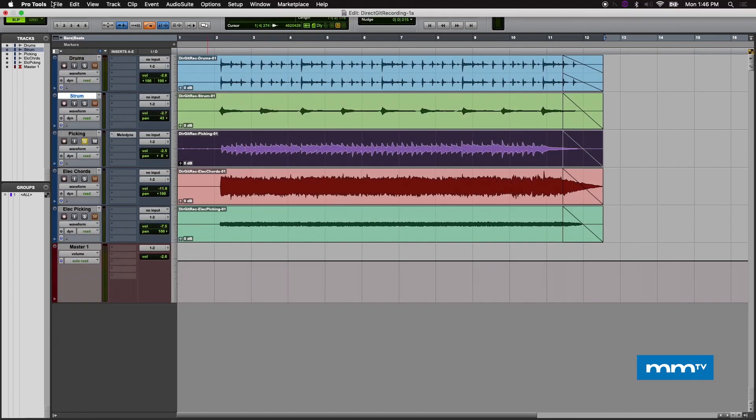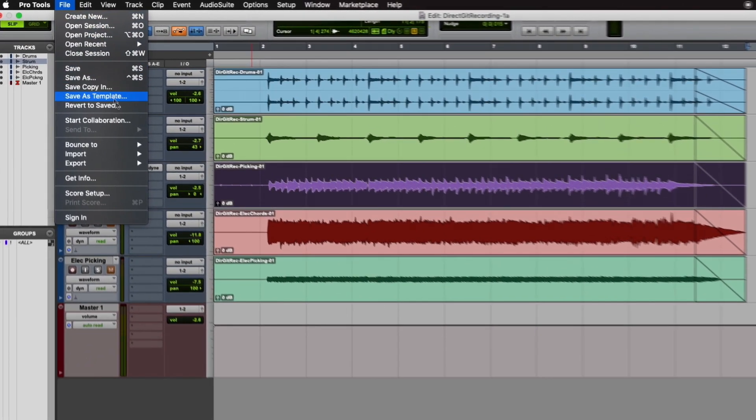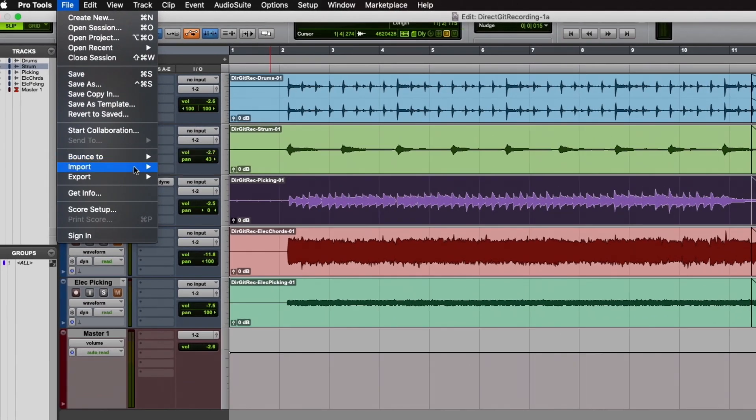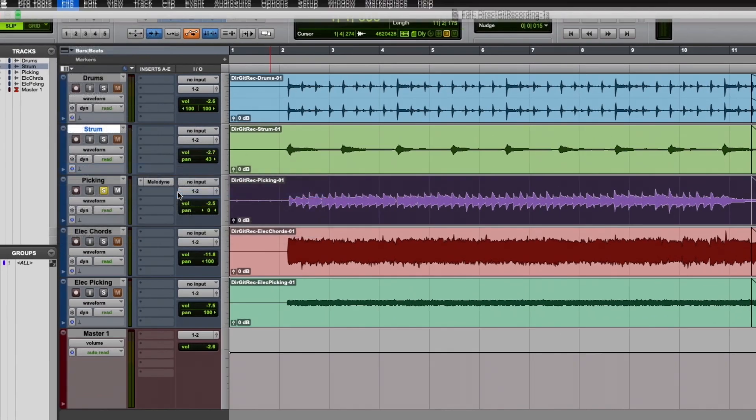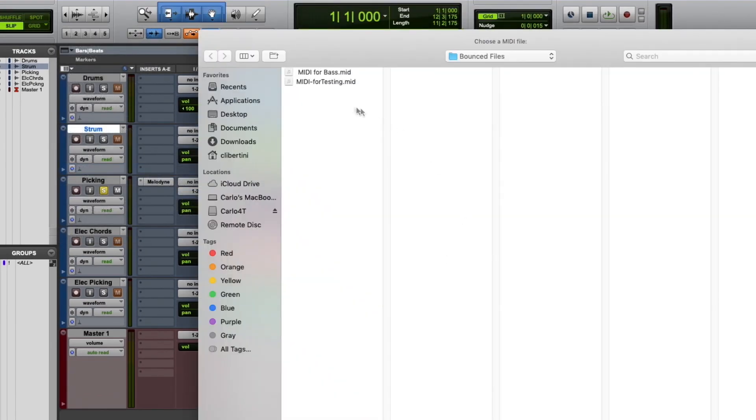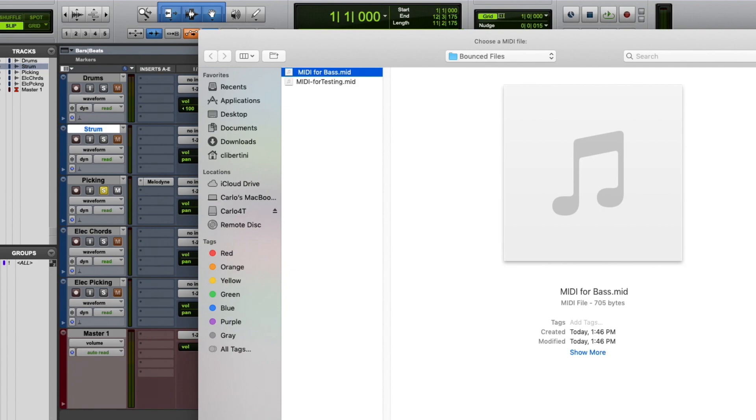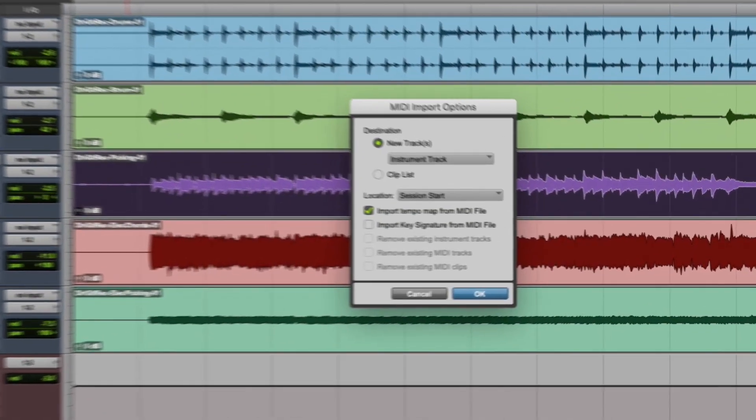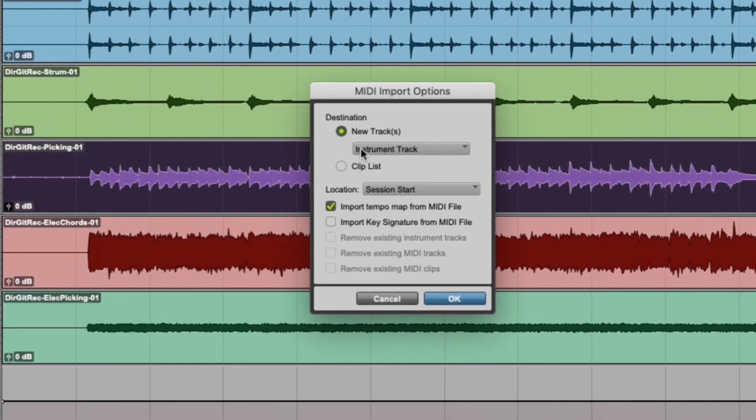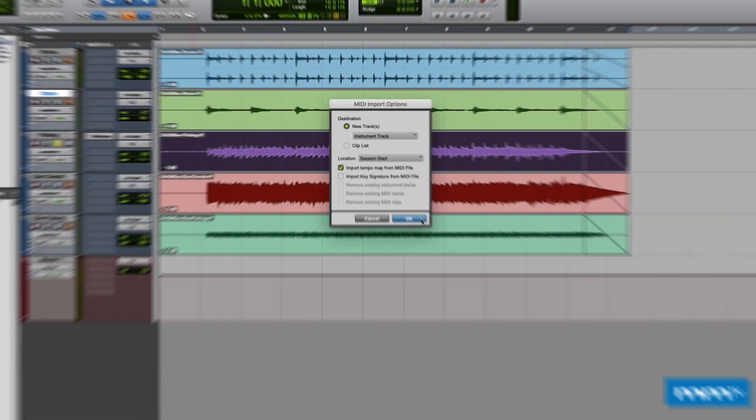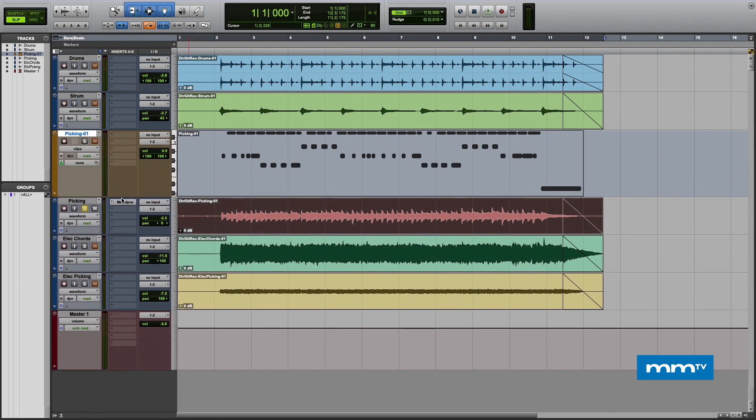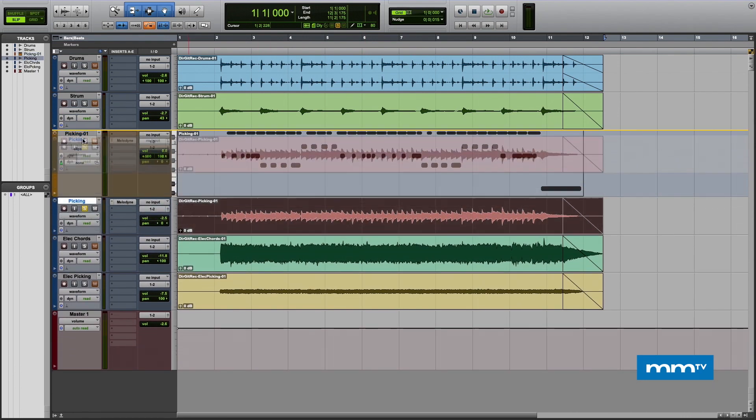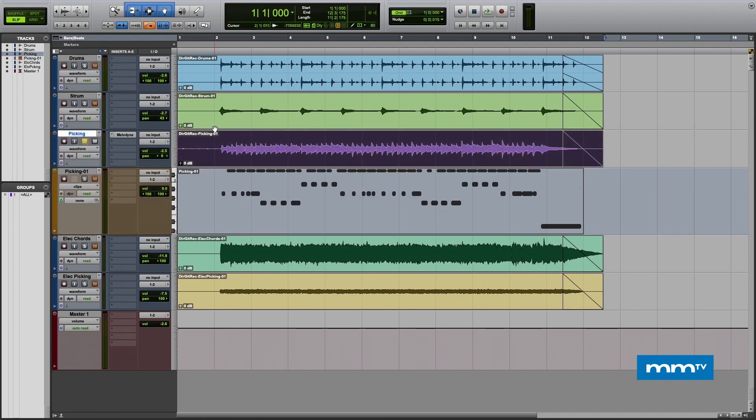We converted that to MIDI. It was pretty easy. Now in Pro Tools here, all you have to do is come to File and choose Import MIDI, navigate to your folder, MIDI for bass, there it is, and choose Open. We want to assign it to an instrument track here and choose OK. There you have it, audio to MIDI.